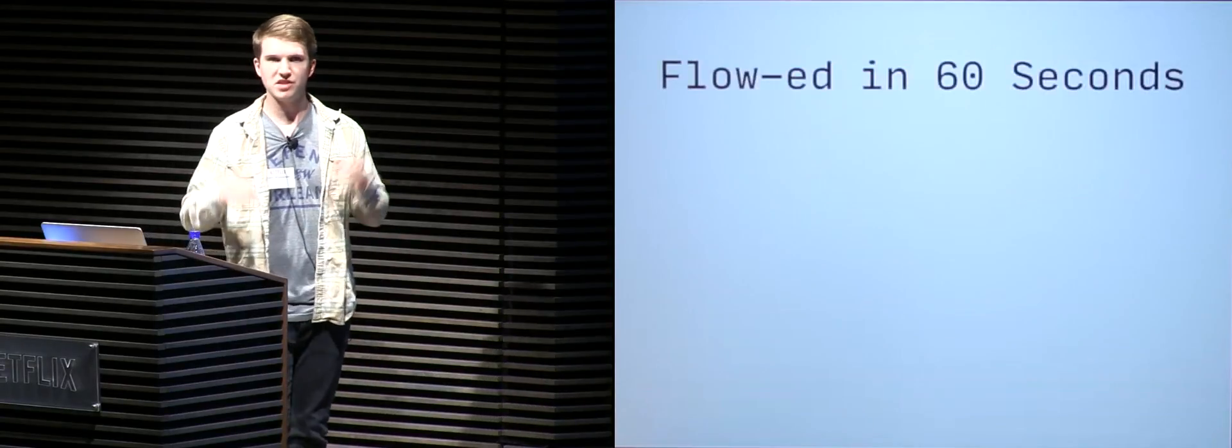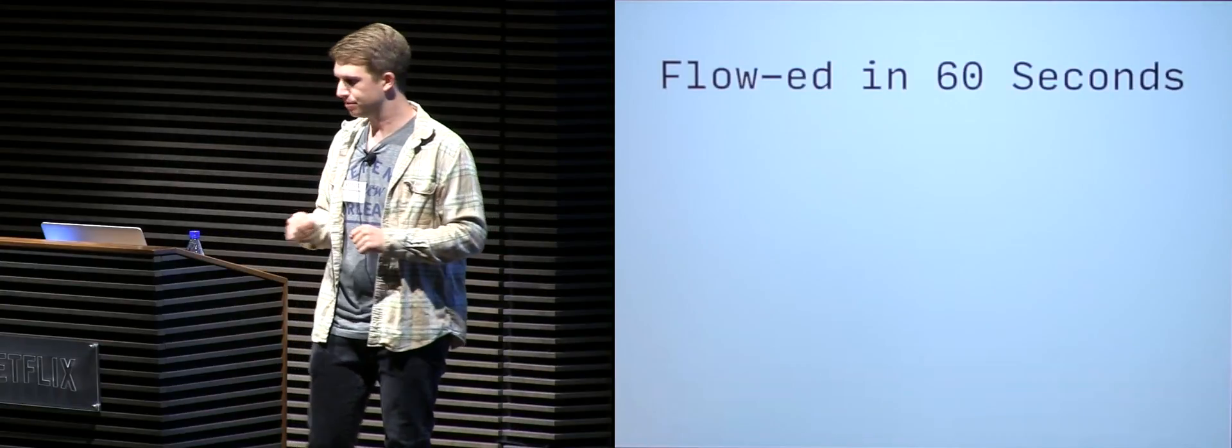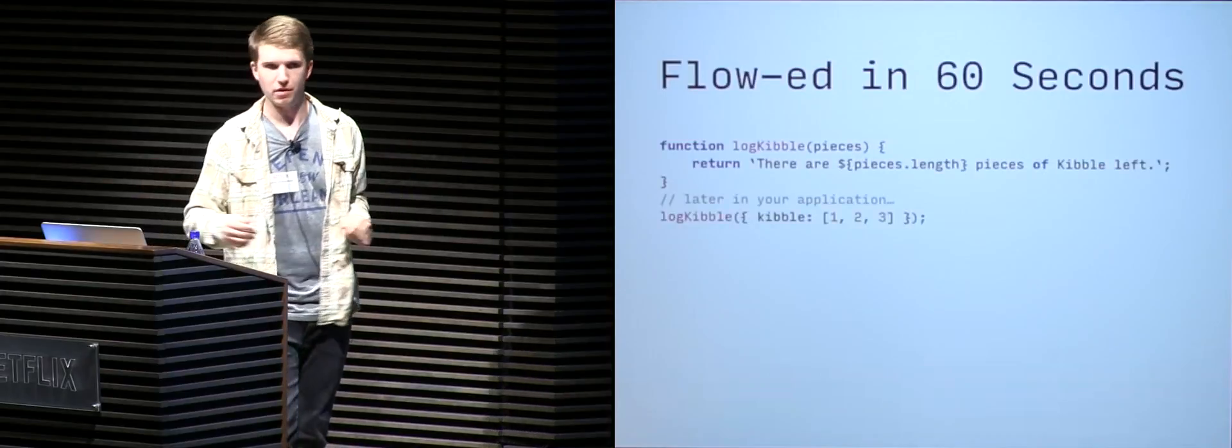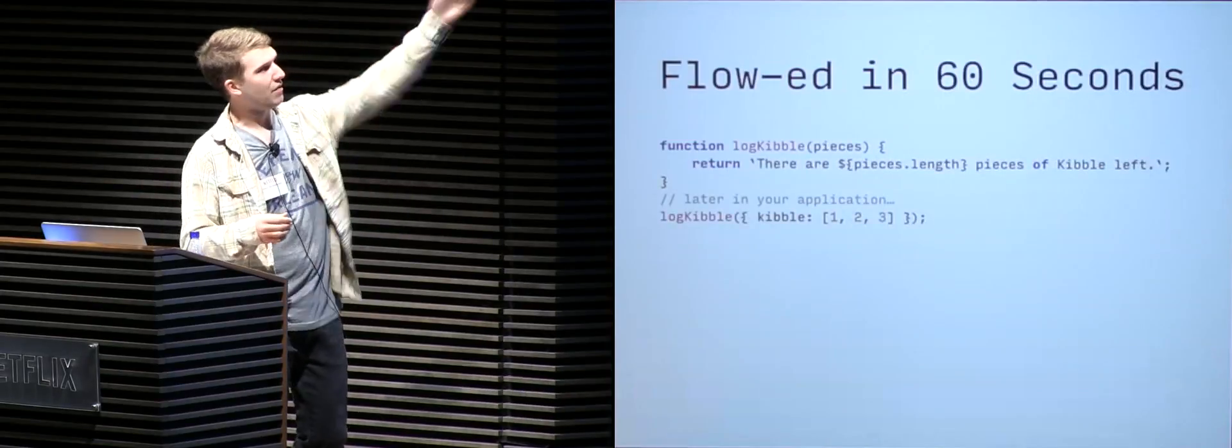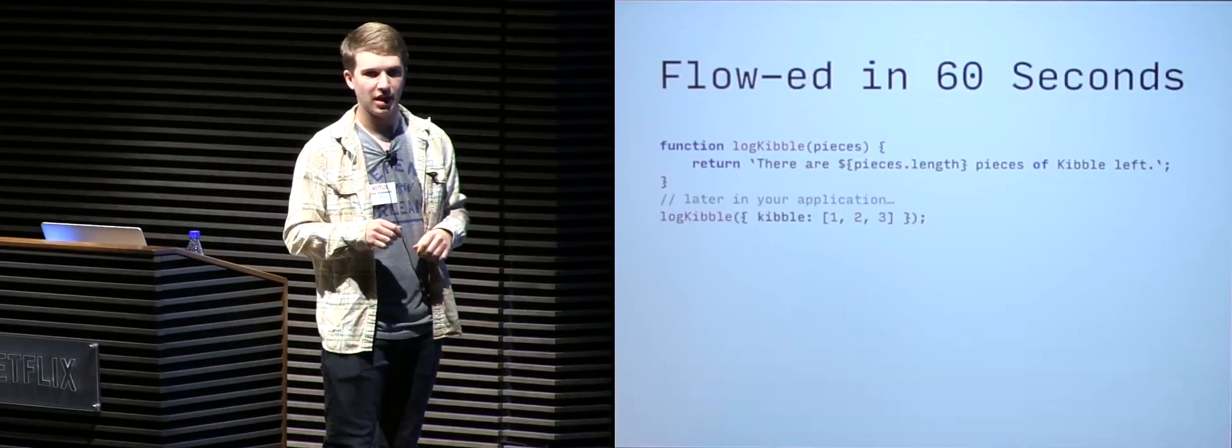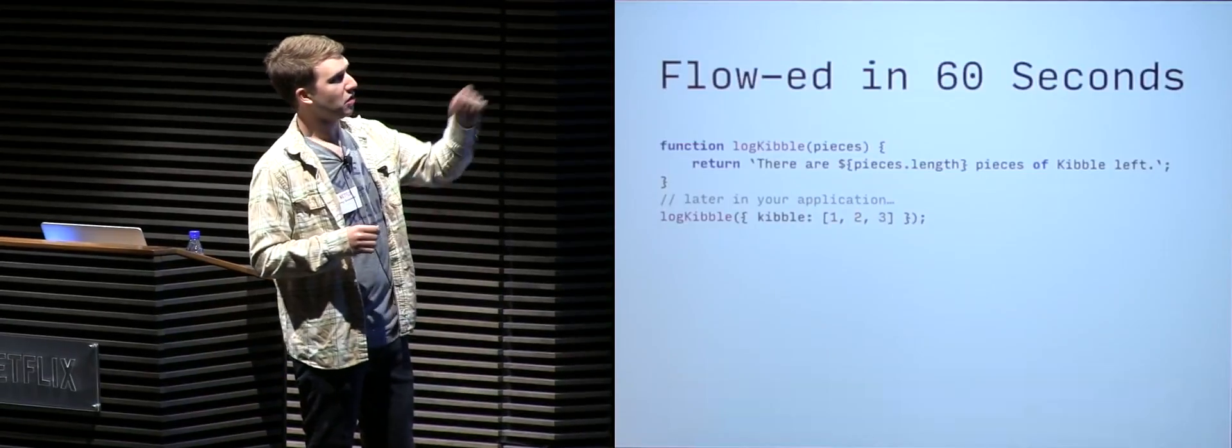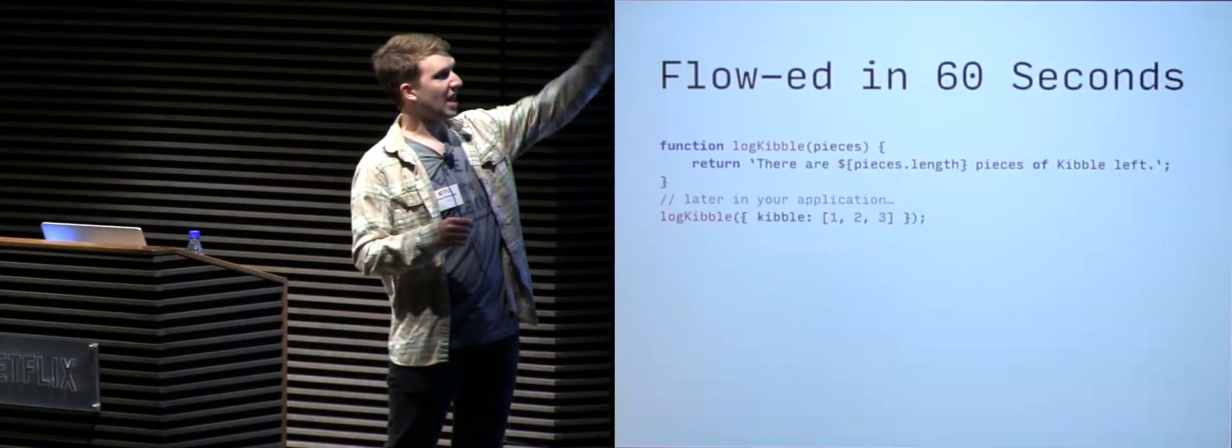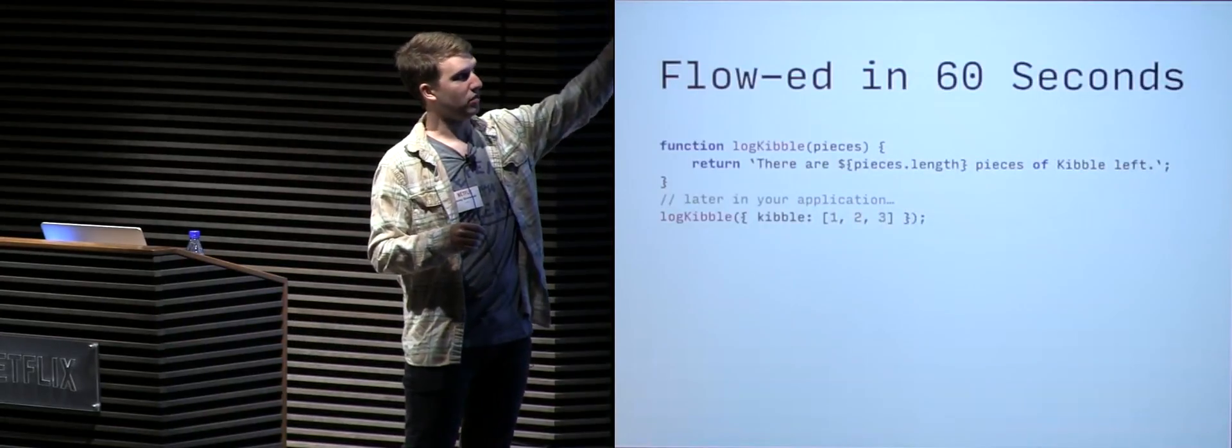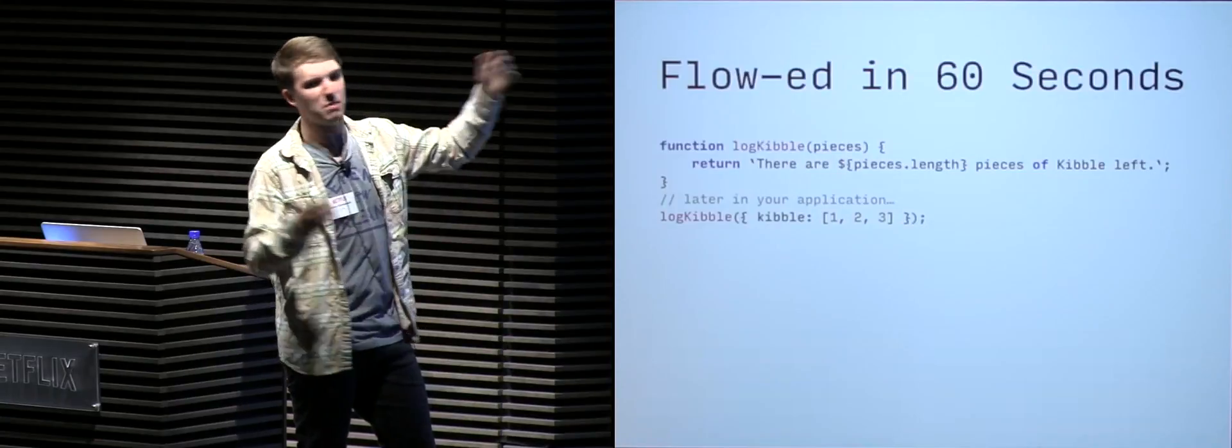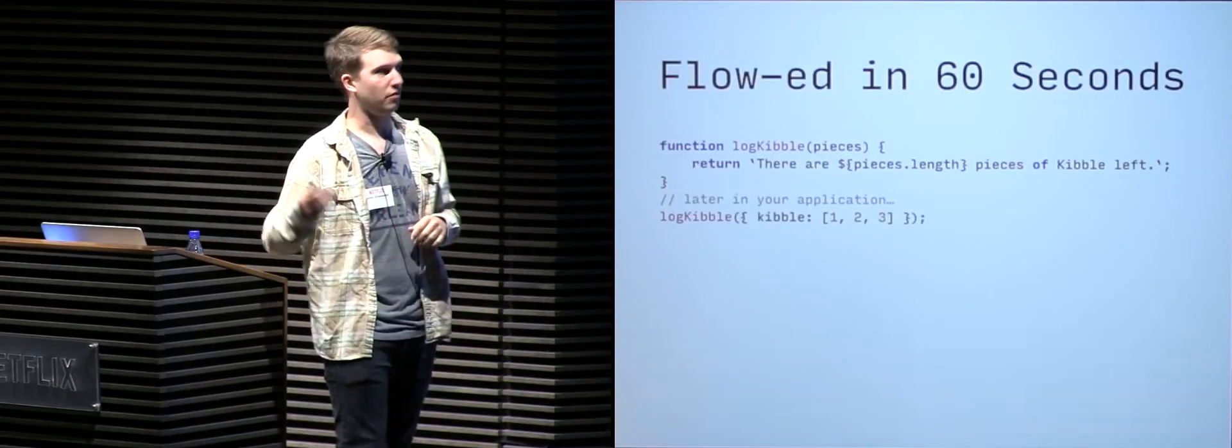So let's do a head-first dive into what Flow is and how it works. So keeping the motif of our furry friends, I have a log kibble function. The log kibble function takes a pieces argument, and given the pieces argument, it will print out a log message with the length property of the pieces argument, and it will basically state how many pieces of kibble are left for furry friends.